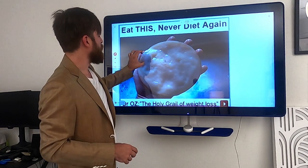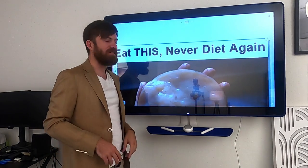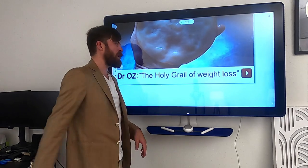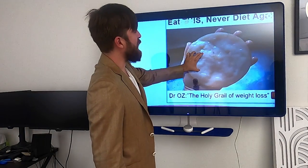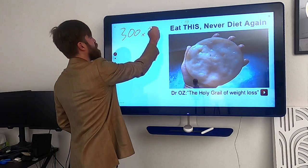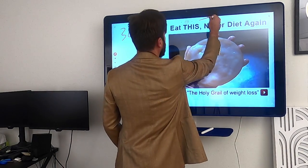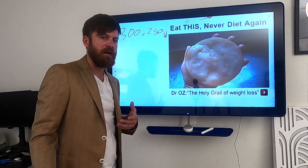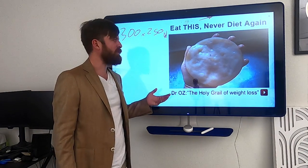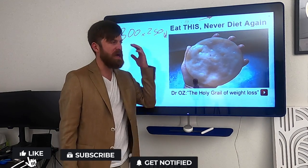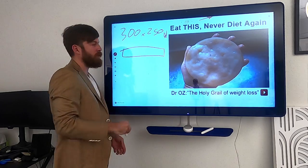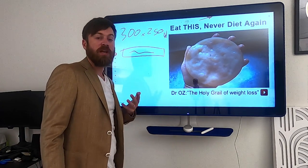So this is the ad. It says 'eat this, never diet again.' It's a pretty simple ad. It's got this weird thing on it, and then it's got a line below which is 'Dr. Oz, the holy grail of weight loss.' Now this is what's called a medium rectangle — 300 by 250 pixels. This is the most common unit of ad and one of the most clickable. There are other types of ads called a banner ad, and these are generally associated with banner blindness.